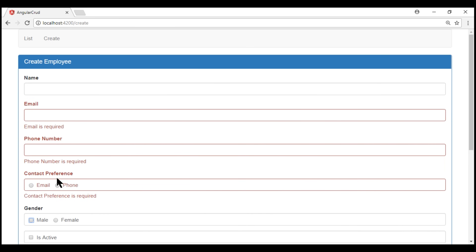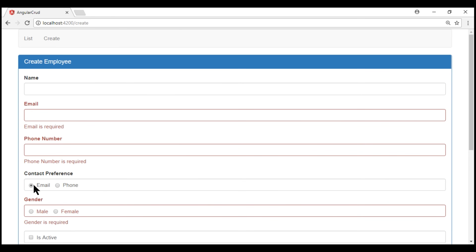Now, what we want to do is: if I select email as my contact preference, then we want only the email field to be required and not the phone number. And if I select phone as my contact preference, then we want phone number to be required but not the email field.